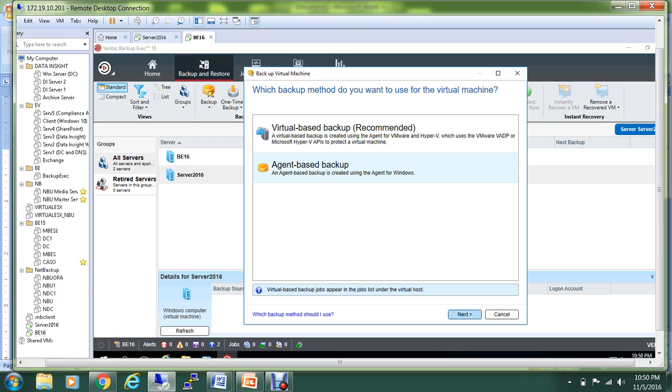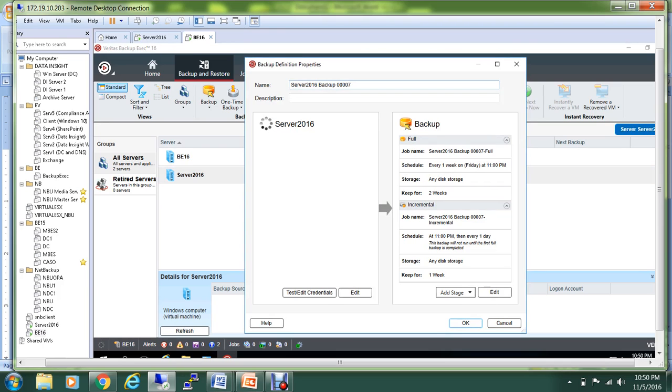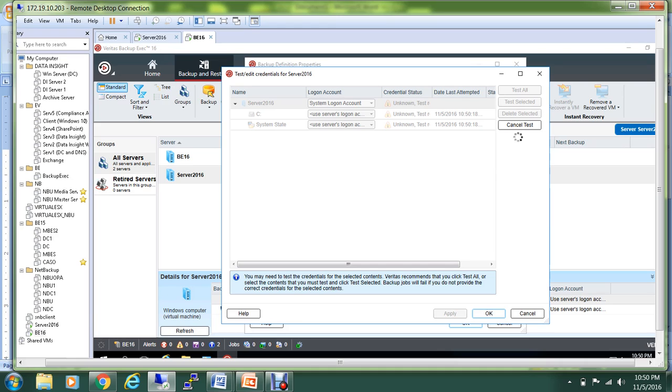What we'll do is we'll test the credential just to make sure that I have all the rights. I'm logged in as an administrator, so I don't think I should be having any issue, but we'll test all the credentials over here.